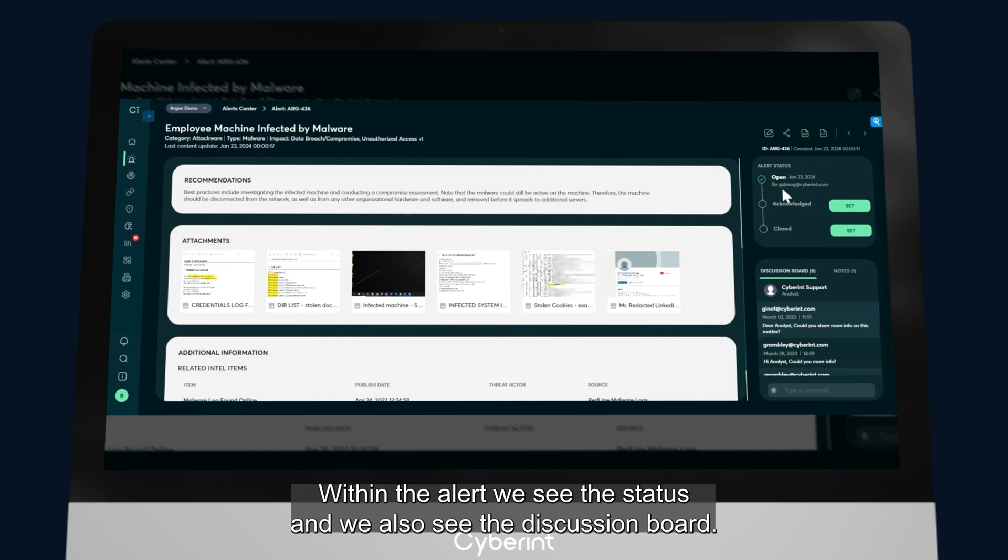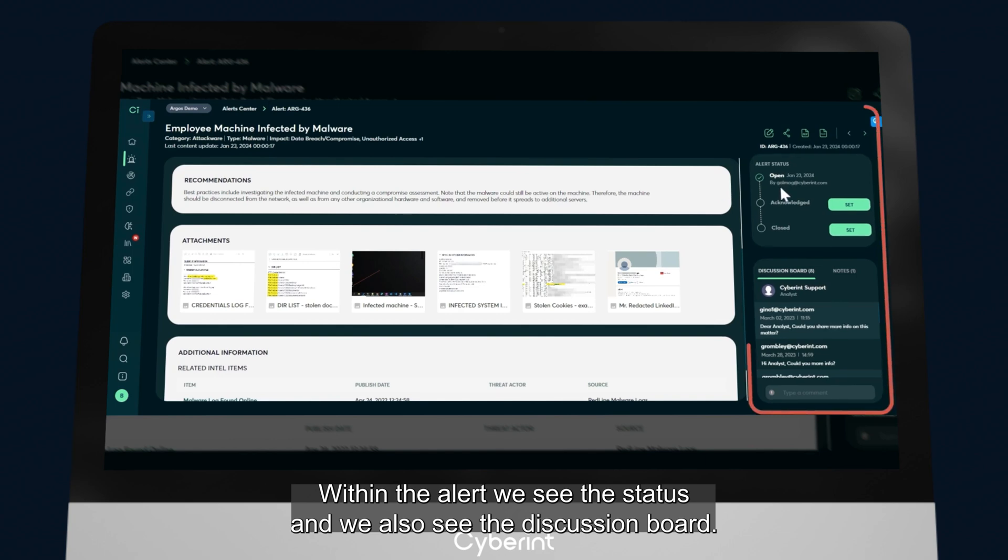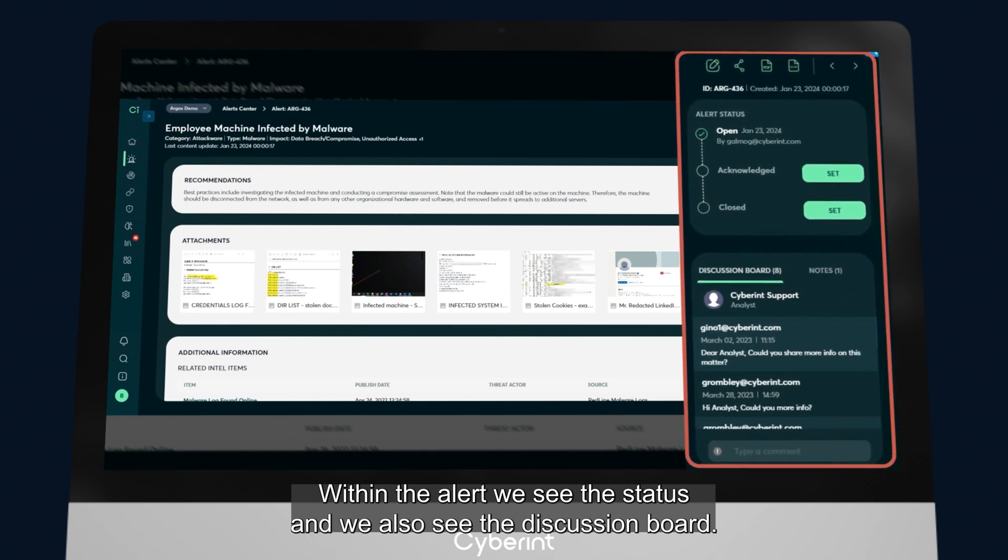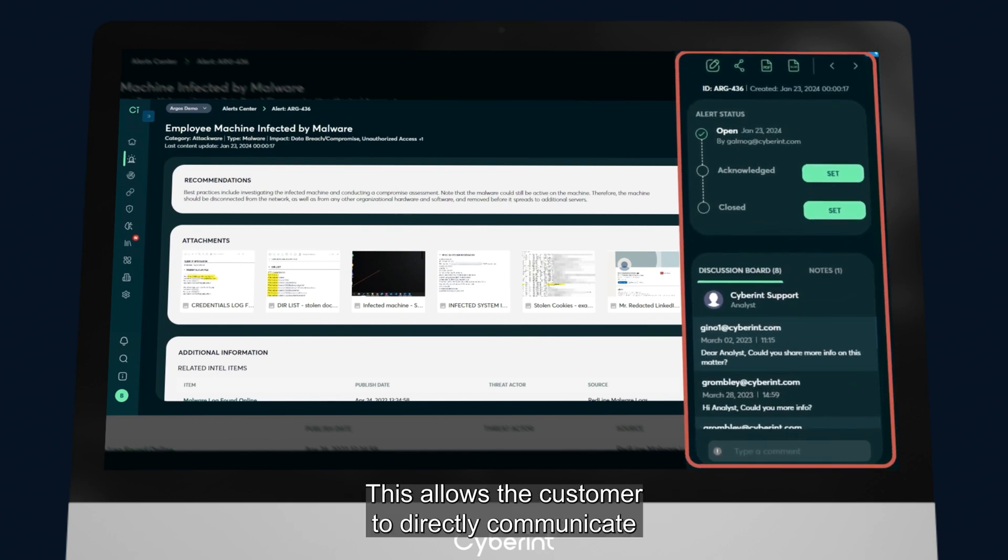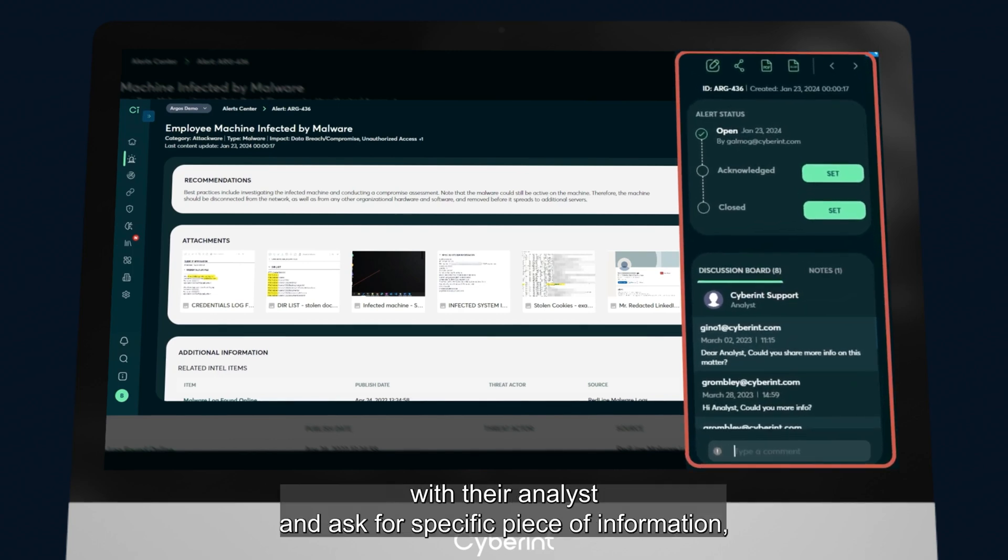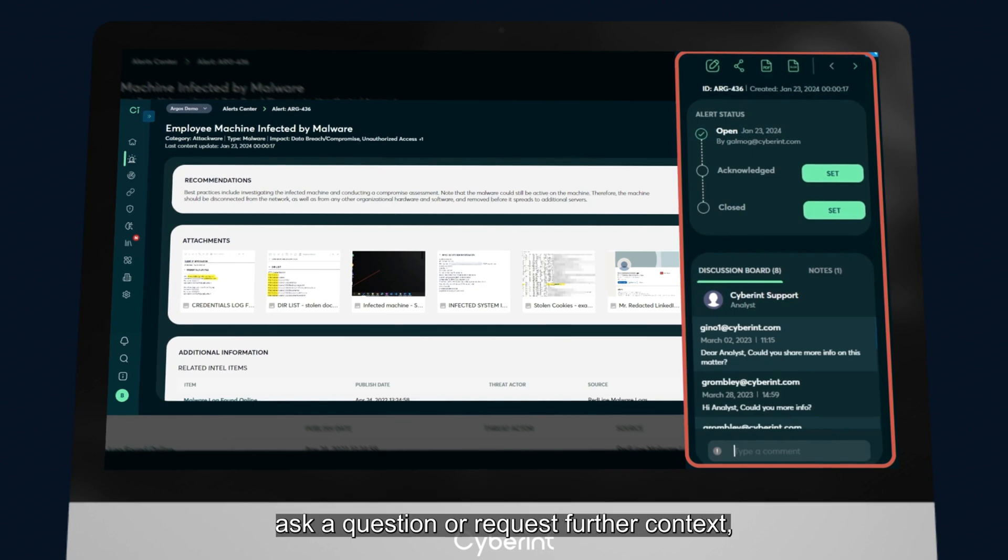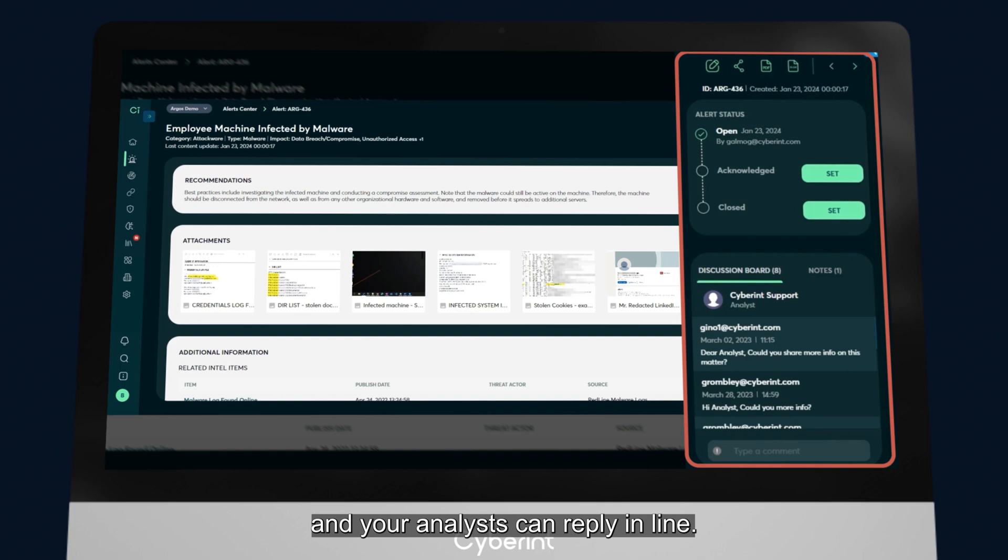Within the alert, we see the status, and we also see the discussion board. This allows the customer to directly communicate with their analyst and ask for a specific piece of information, ask a question, or request further context, and your analyst can reply in line.